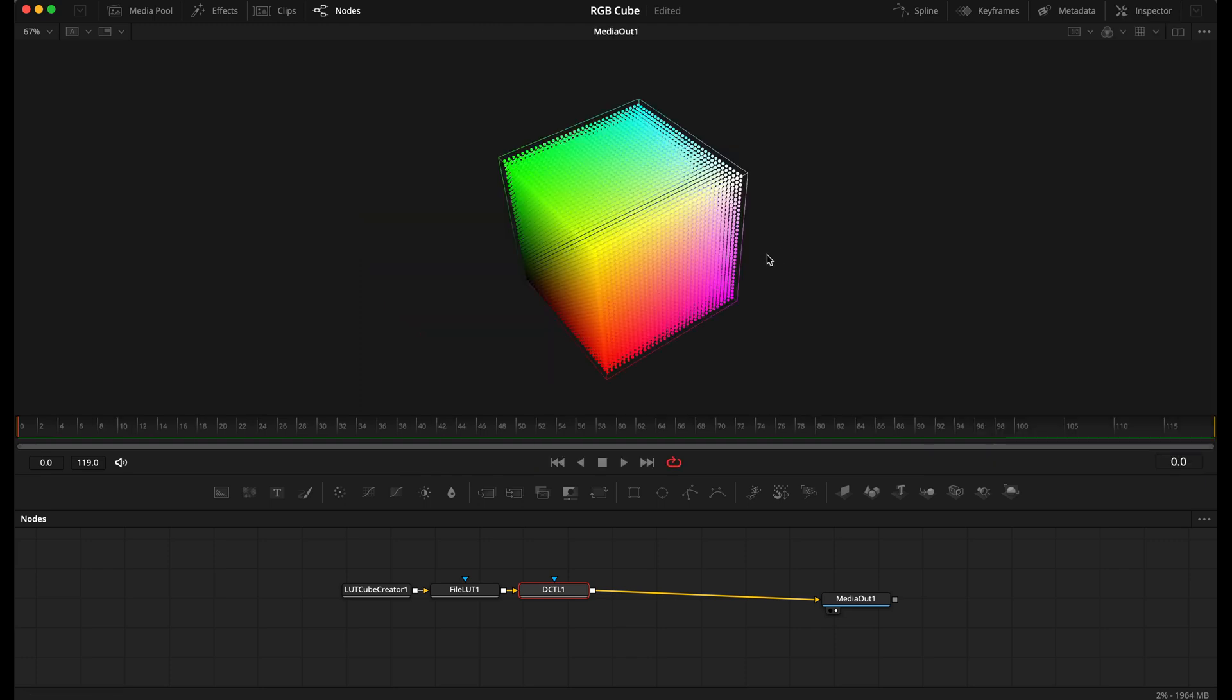I hope you found this video useful for creating the RGB cube within Fusion for look development or any other uses. Thanks so much for watching!